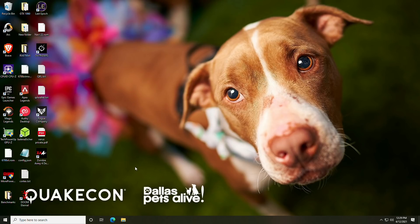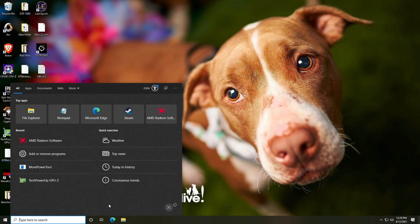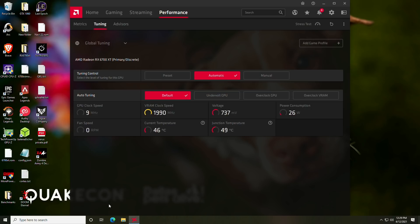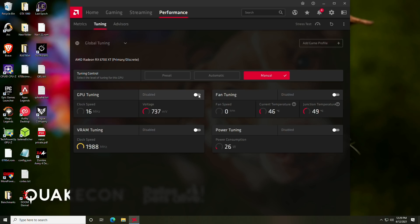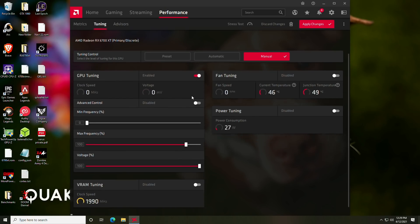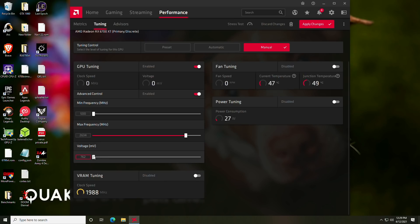Alrighty. So now that we've rebooted, we're going to want to go ahead and open Radeon settings. We are going to want to go to the tuning tab and then click manual. We're going to go ahead and turn on the GPU tuning to verify the change took place. You will also need to enable advanced control. And as you can see here, we can turn the voltage down to 762, like we set in the More Power Tool. So we know it went ahead and worked at this point.